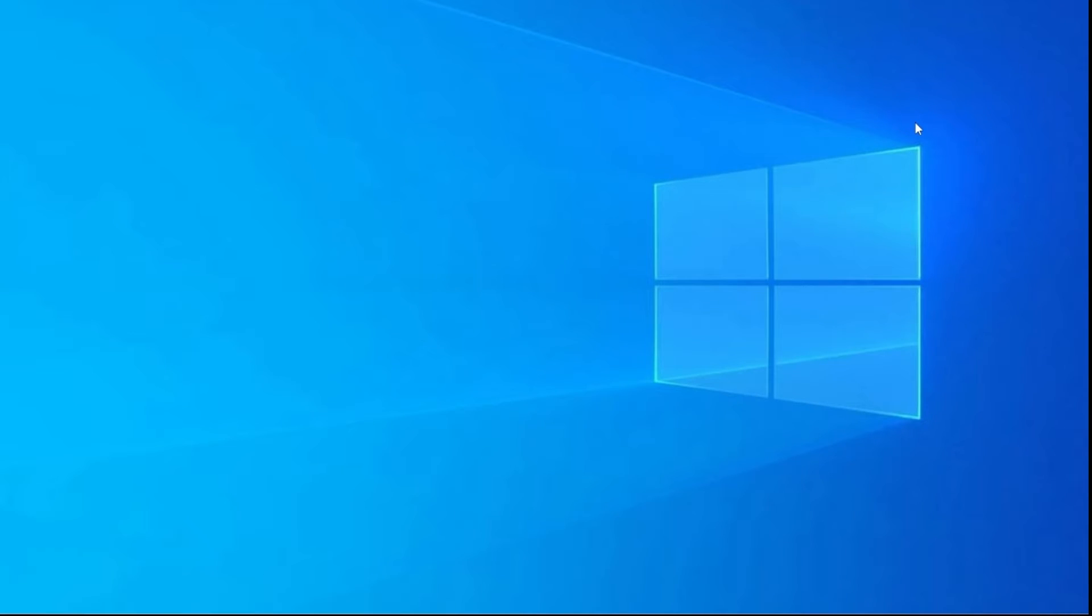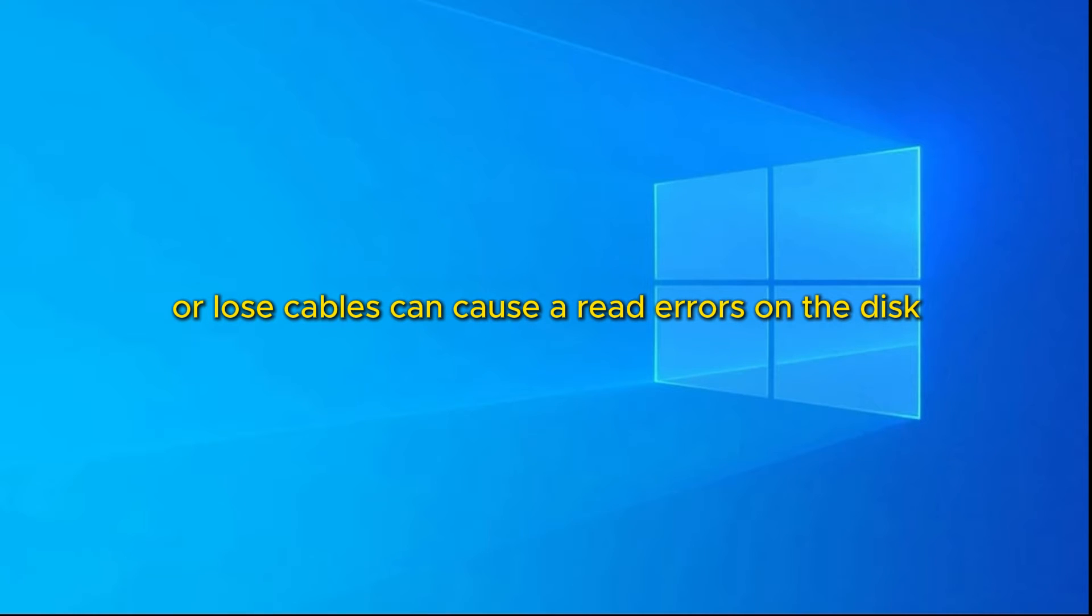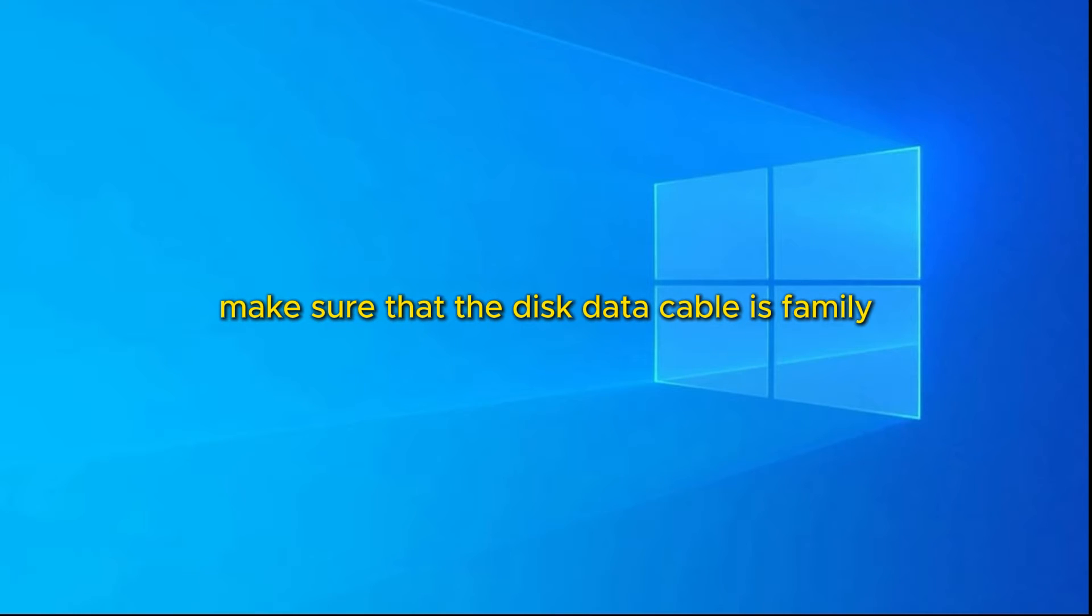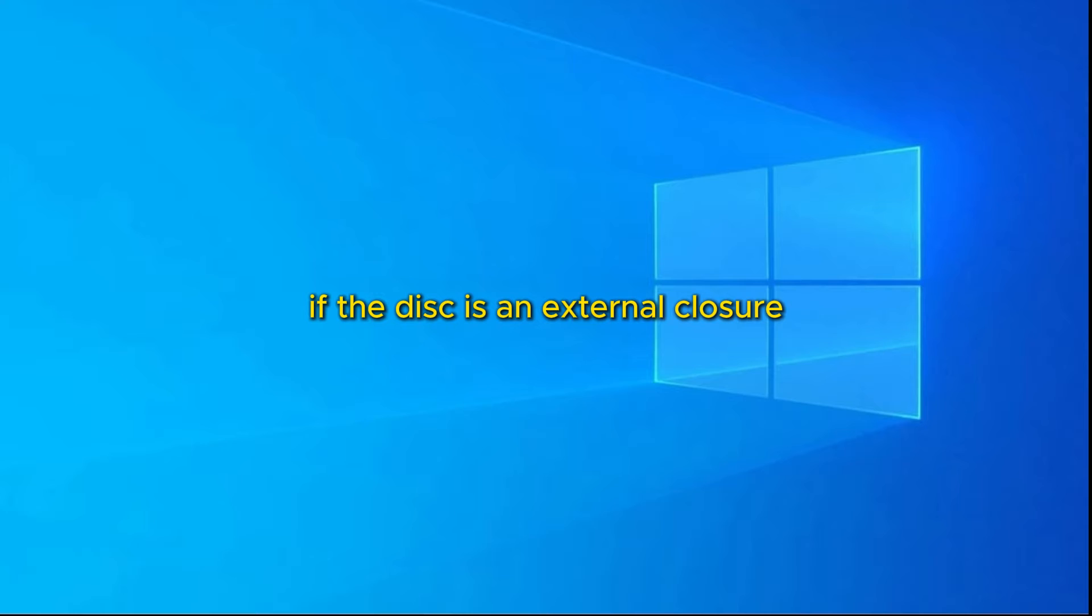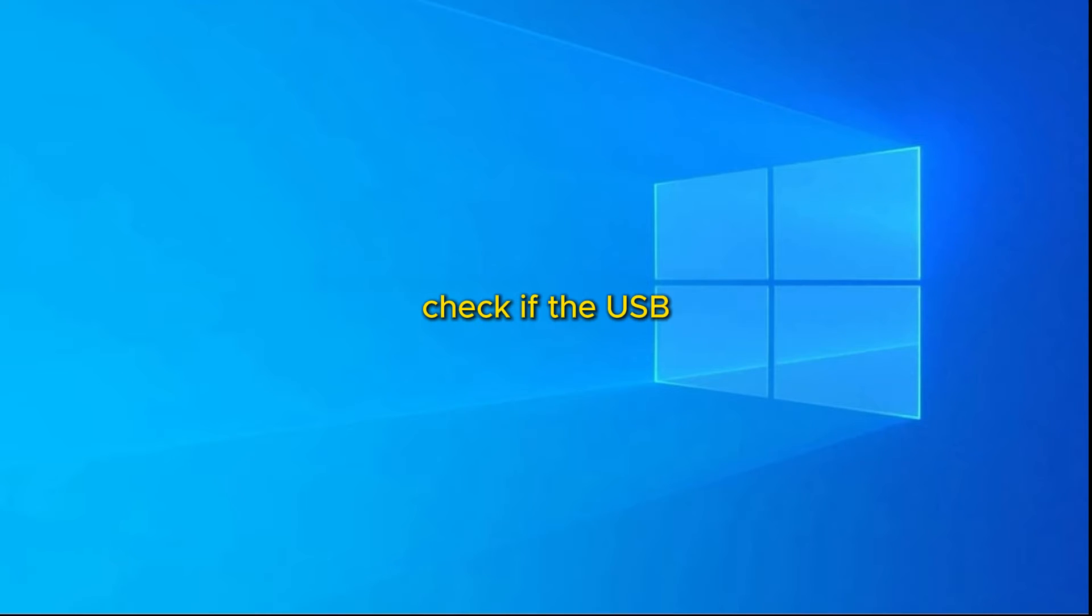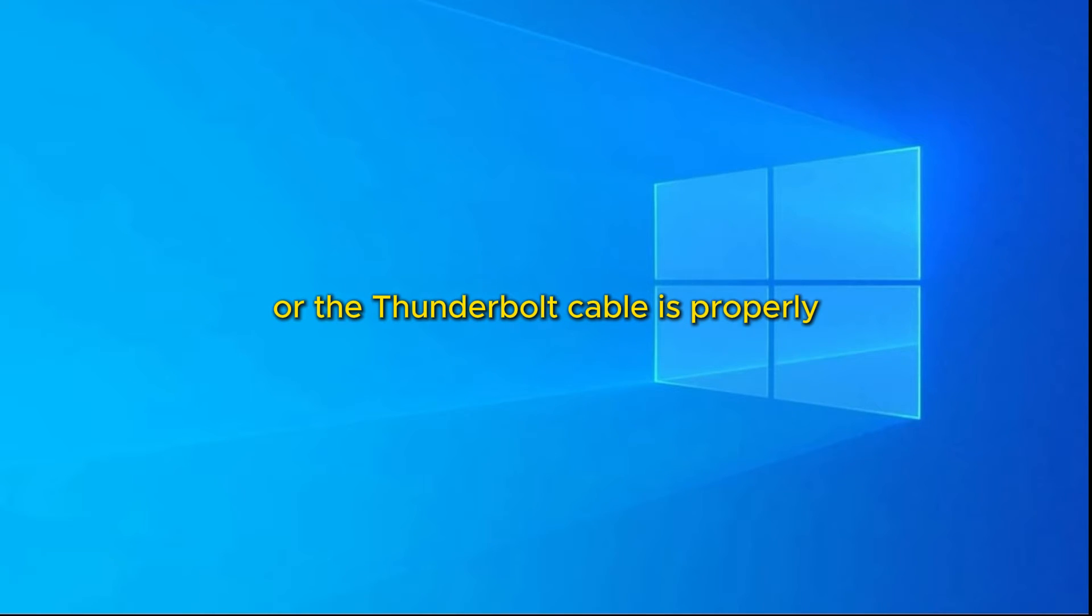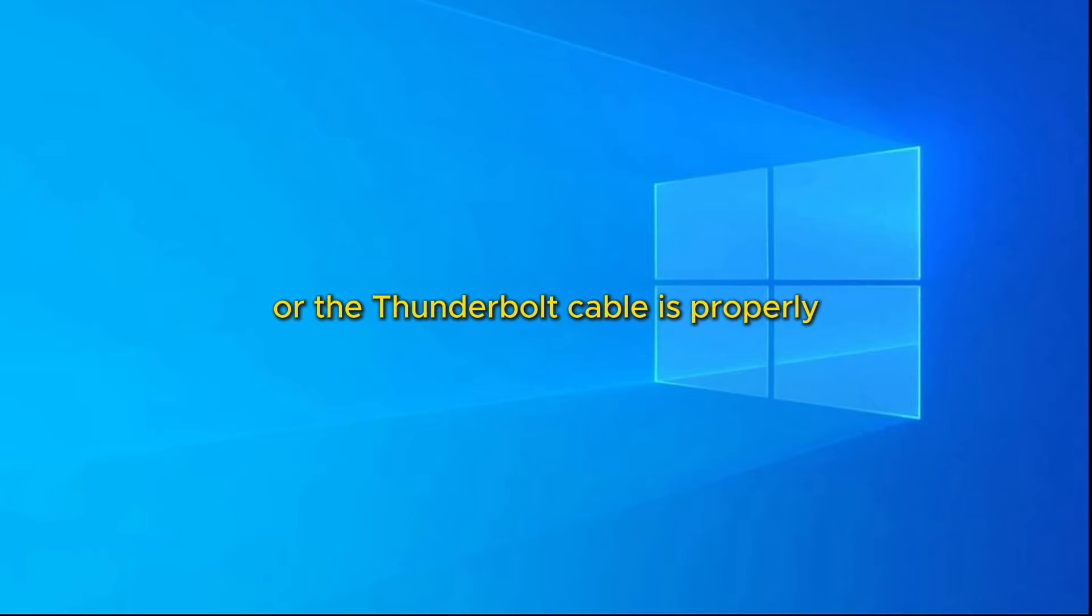If that didn't solve it, let's go on to the next step. The next step is very simple, sometimes connection problems or loose cables can cause read errors on the disk. Make sure that the disk data cable is firmly connected to the motherboard SATA port, and that there are no visible damage to the cable. If the disk is external, check if the USB or Thunderbolt cable is properly connected to both the computer and the enclosure.